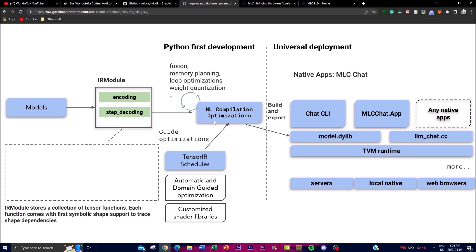The second step is embedding, where the numerical representations of the input are transformed into a high-dimensional vector that captures the semantic meaning of the input. This is done by a pre-trained embedding model that maps the numerical values to a high-dimensional vector space. The third step is model inference — once the input has been encoded and embedded, the language model performs inference to generate the output, processing the input through several layers of neural networks which learn to identify patterns and relationships within the numerical chunks.